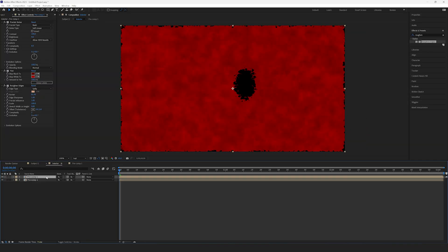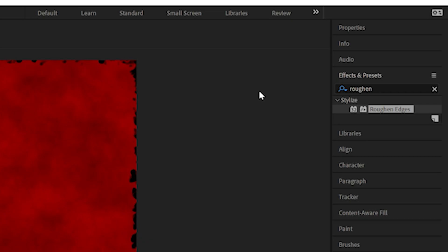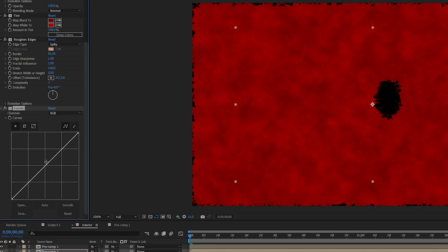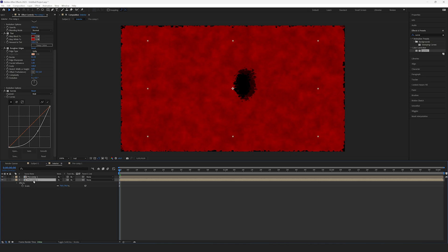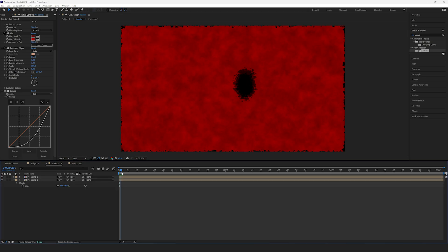Now, duplicate the precomp. Scale the bottom one down so it appears within the top one. Then, apply a Curves effect to the bottom one and make it slightly darker. This will create a very interesting depth effect. You can also play around with the position and scale of the bottom layer to get the right angle that you're going for.